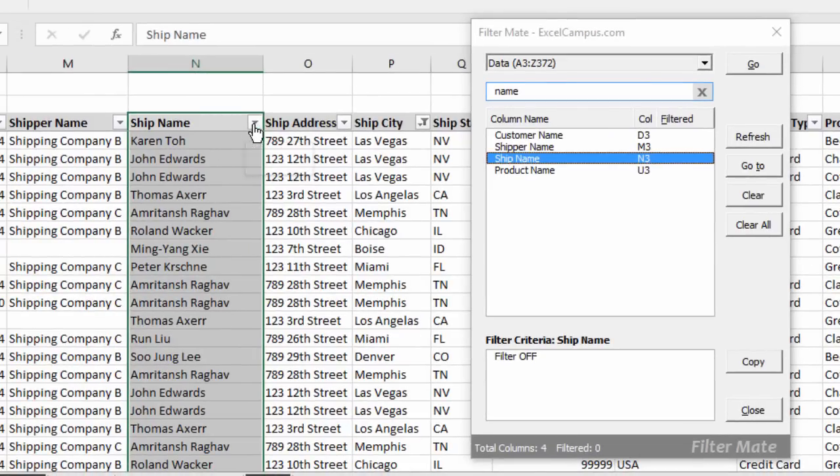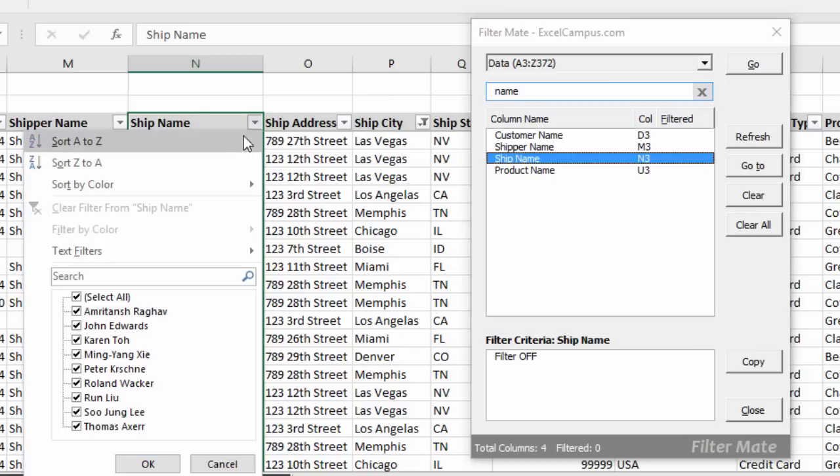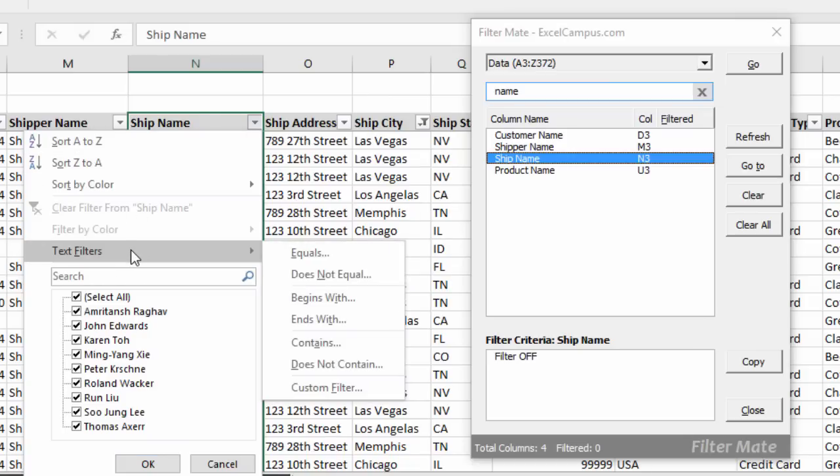Then you can click the drop-down here to go ahead and apply filters and use the built-in filter menus, the built-in filter drop-down menus within Excel.